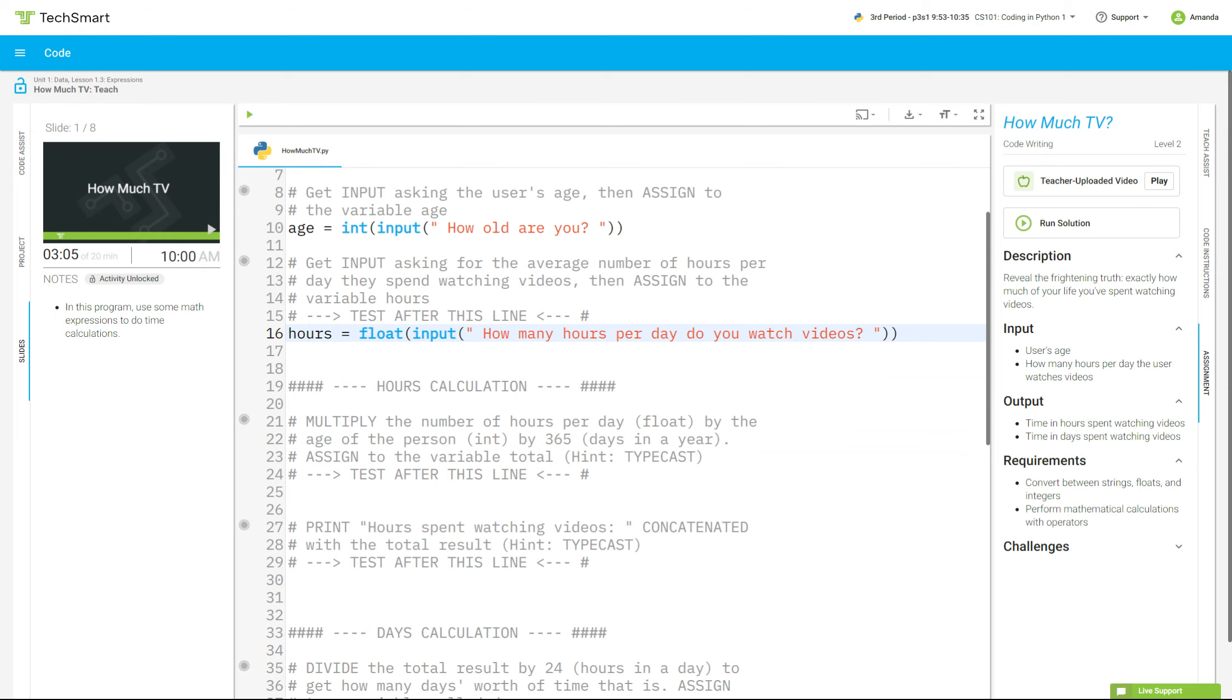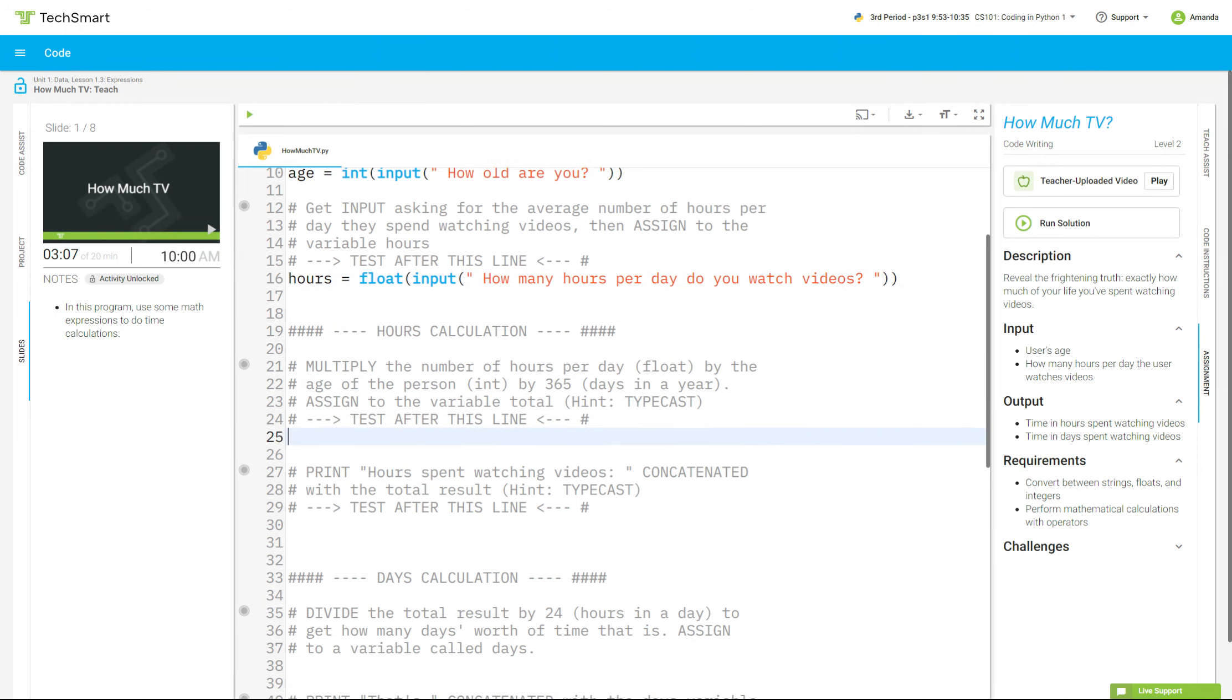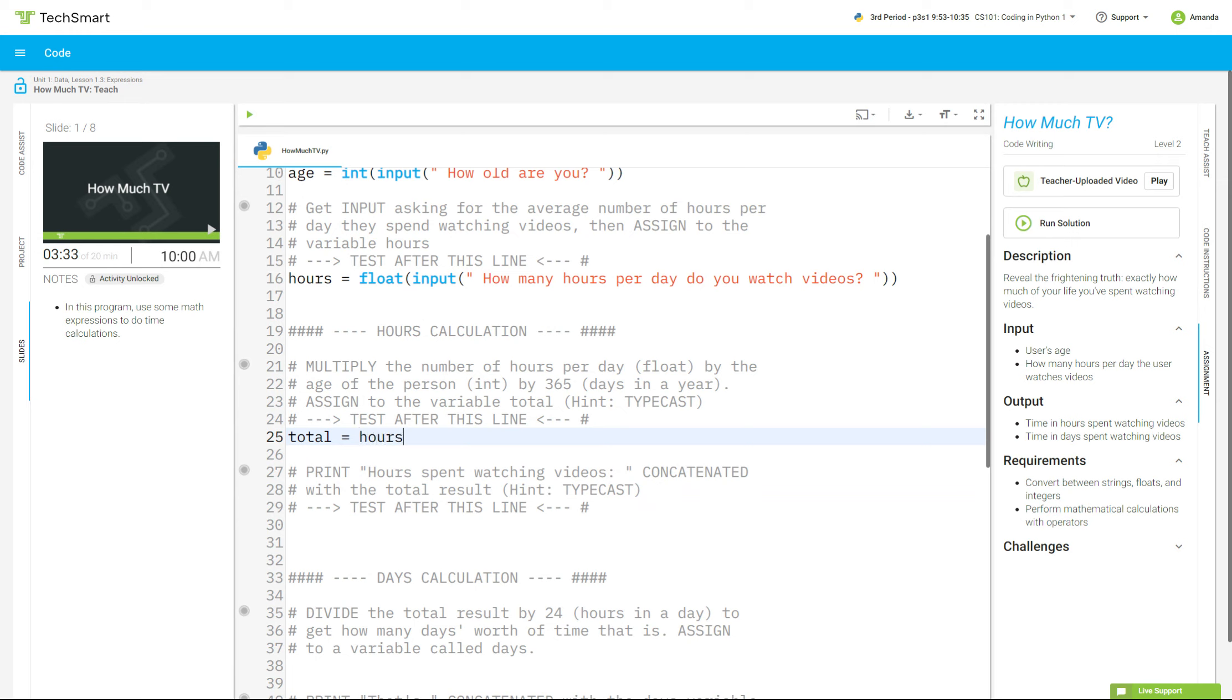Now we're down here in hours calculation at line 25. It says multiply the number of hours per day by the age of the person by 365. That's how many days in a year. Then we're going to assign the whole thing to total. So we're going to go total. Assign means equal. Math be math in here. So I'm going to go, how am I going to do this? I think I'm going to go hours times age. Hours times age times 365. And I think that's all I need, but I'm going to test it to be sure.